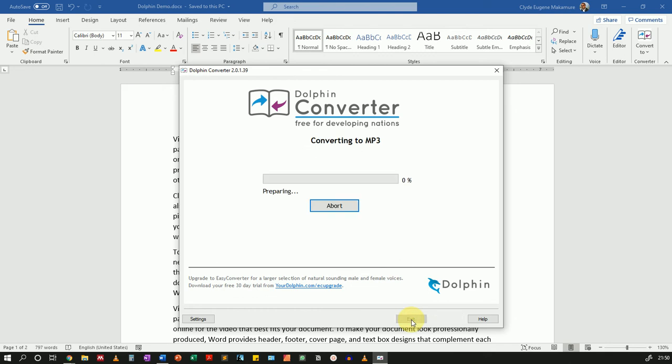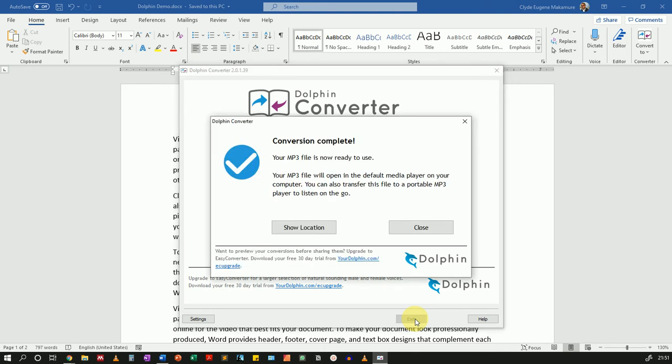This will take a variable amount of time depending on how big your file is. Mine is a very short file, only two pages long, so it shouldn't take much time. There we go.